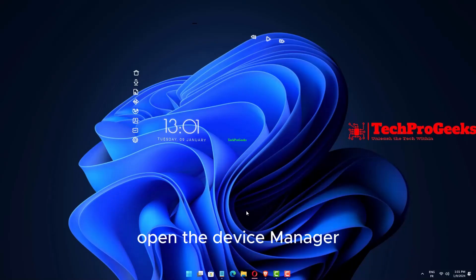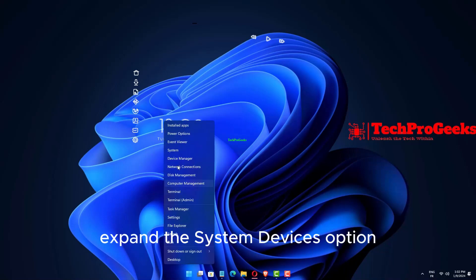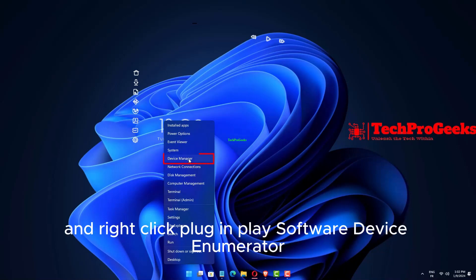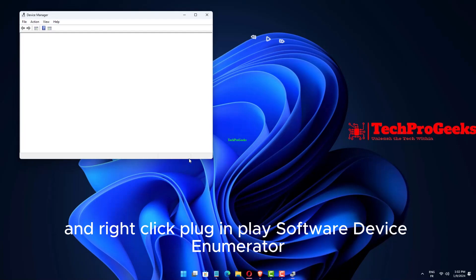Open the Device Manager, expand the System Devices option, and right-click Plug and Play Software Device Enumerator.